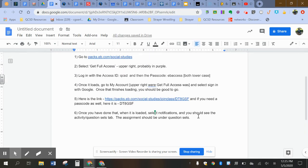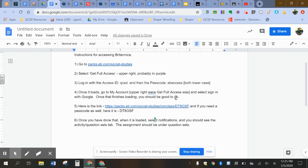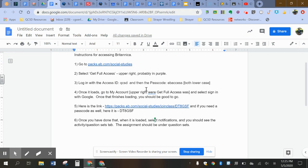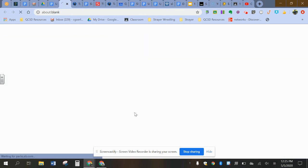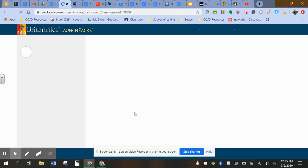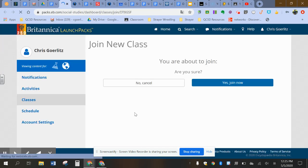Then, oh boy. Once it loads full access, we got that. Then you're gonna go to this link here. And when you open that link, it's asking you to join this class. You're gonna hit yes, join now.